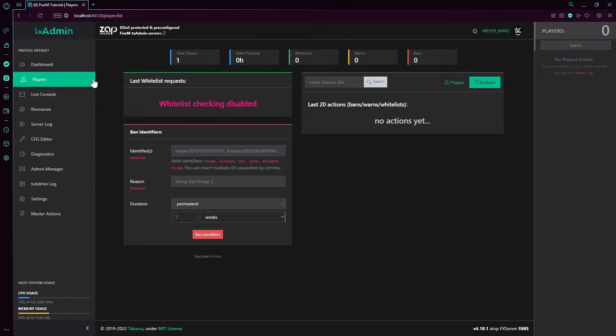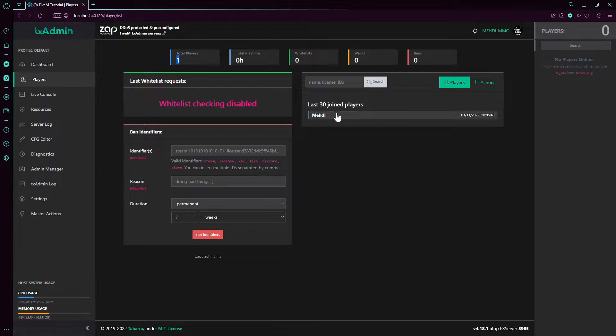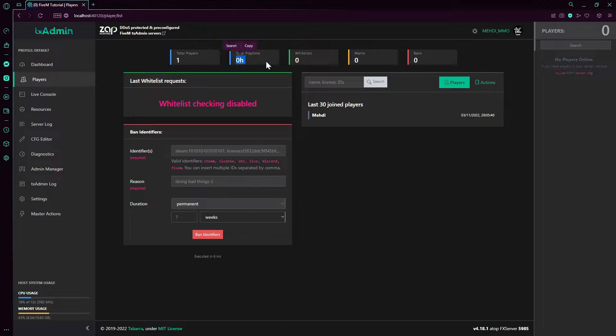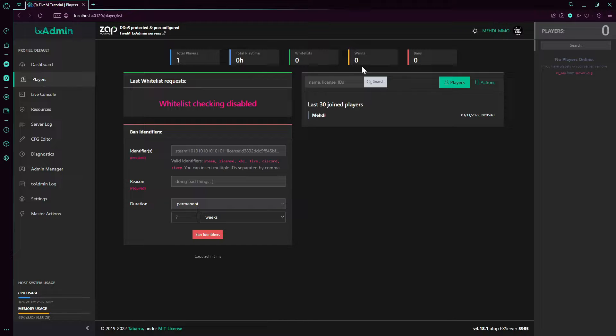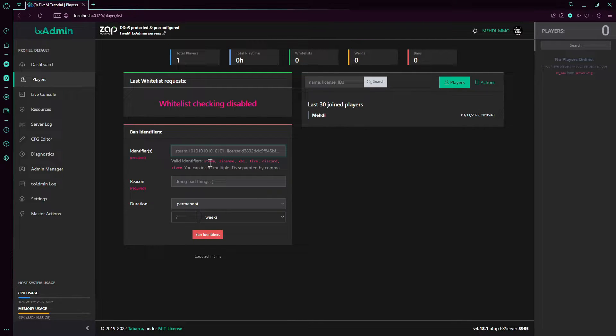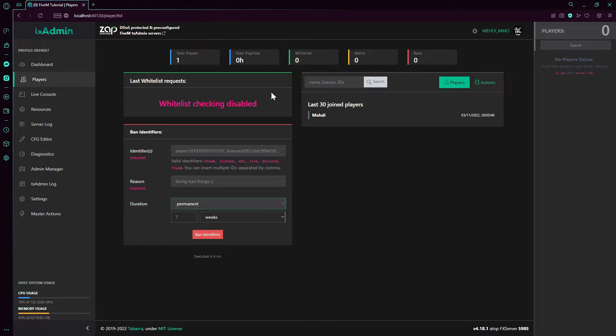Players - now we have only one player which is me here. This is gonna show you total playtime of every single player. How many whitelisted if you're whitelisting. Warns and bans. You can ban people by their IDs, Steam, Discord, etc. for any good reason and you put duration.